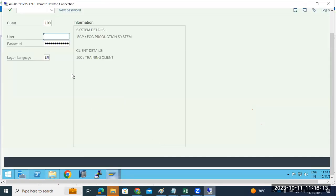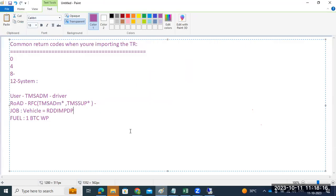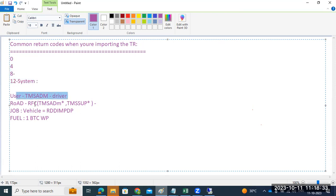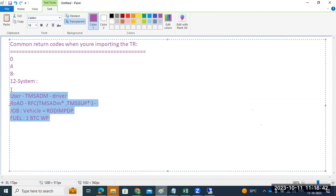In any case, if the TR import is not successful, there are four common reasons: return codes 0, 4, 8, or 12. The four common reasons are: the TMS ADM user, two RFC destinations, the RDD IMPDP job, and one BTC work process. If any of these four are not working, the TR will not be imported to the respective target system.